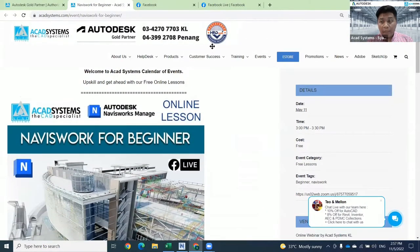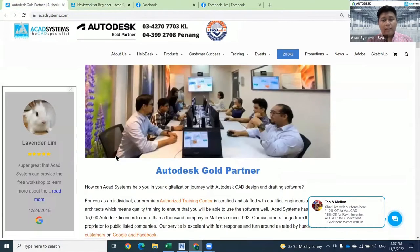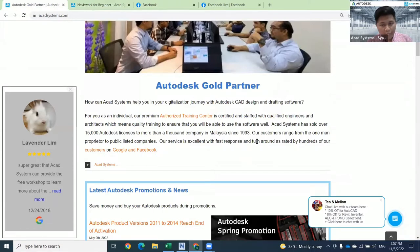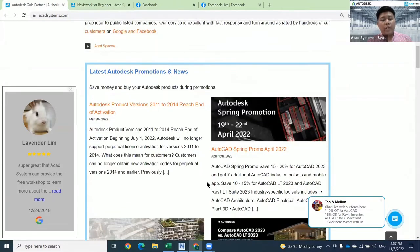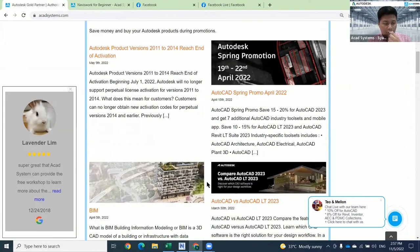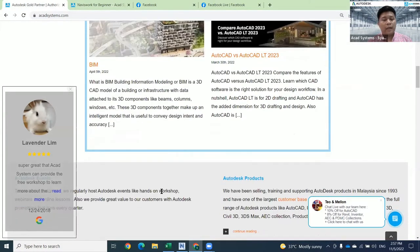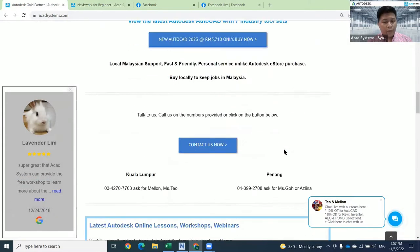Let me introduce our company. We are from Akad System. Akad System is an Autodesk Gold Partner. We provide Autodesk solutions, Autodesk products, and Autodesk training. If you require any training, any detailed training with a certification, then you can contact us and let us know what training you require.